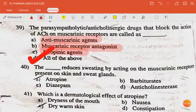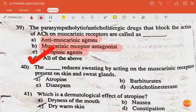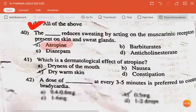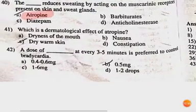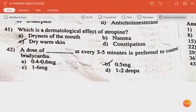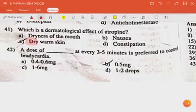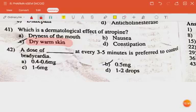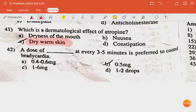Atropine reduces sweating by acting on the muscarinic receptors present on the skin and sweat glands. A dermatological effect of atropine is dry warm skin. The dose of atropine at every three to five minutes preferred to control bradycardia is 0.5 mg.